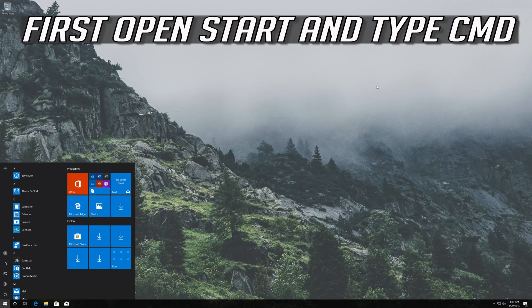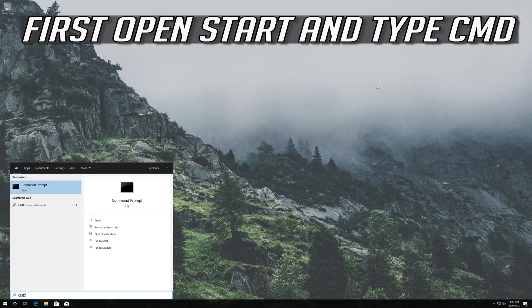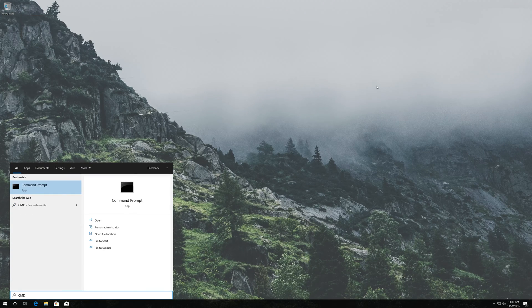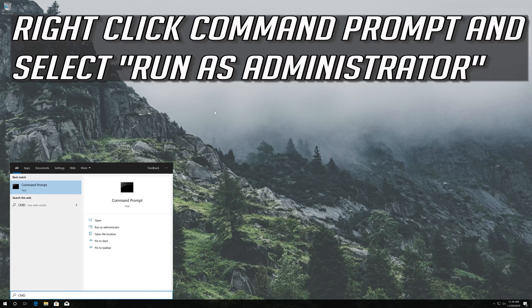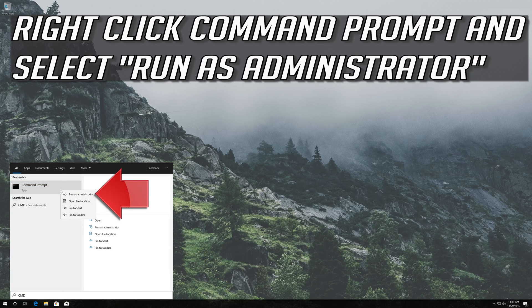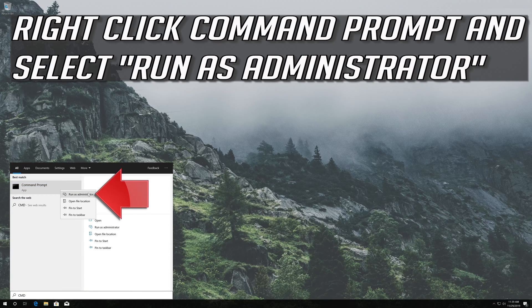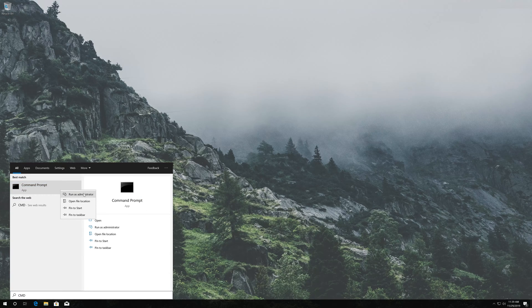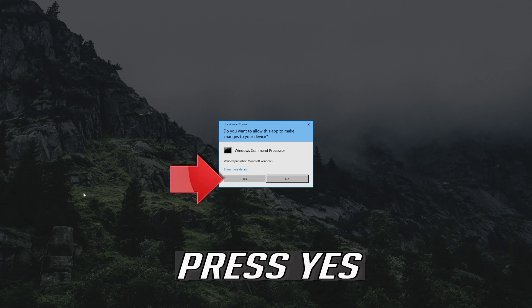If that didn't work, first open Start and type cmd. Right click Command Prompt and select Run as Administrator. Press Yes.